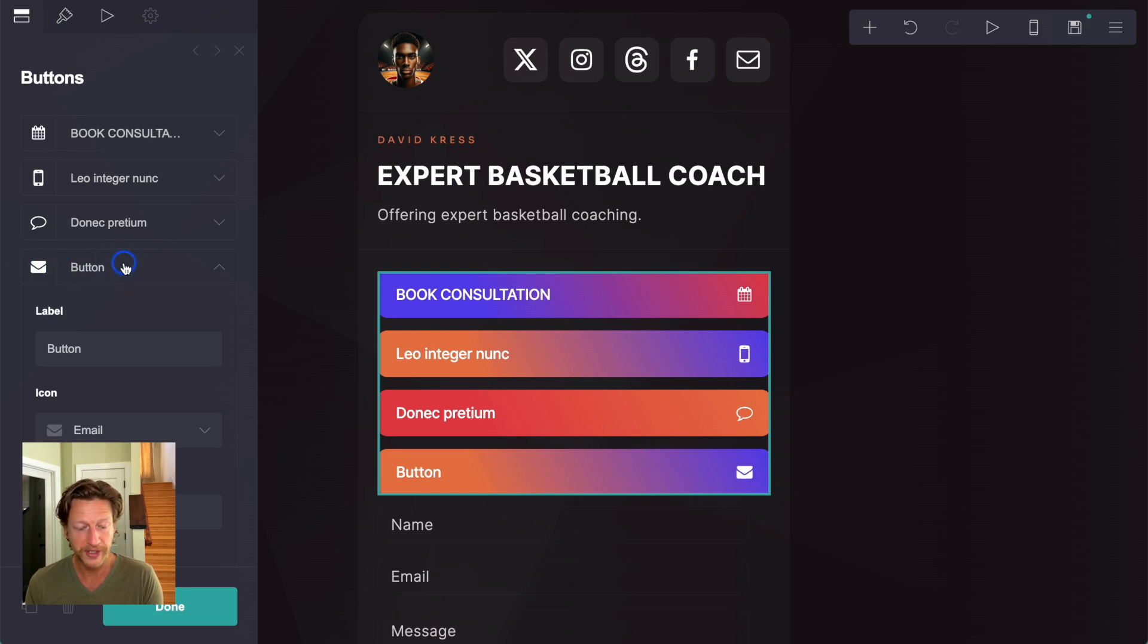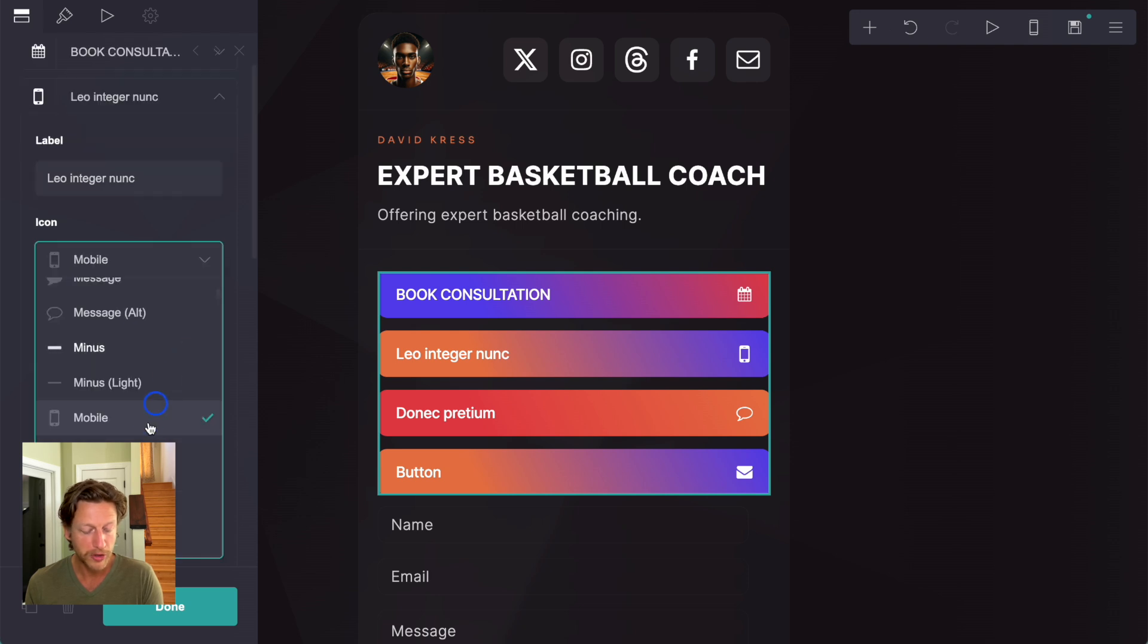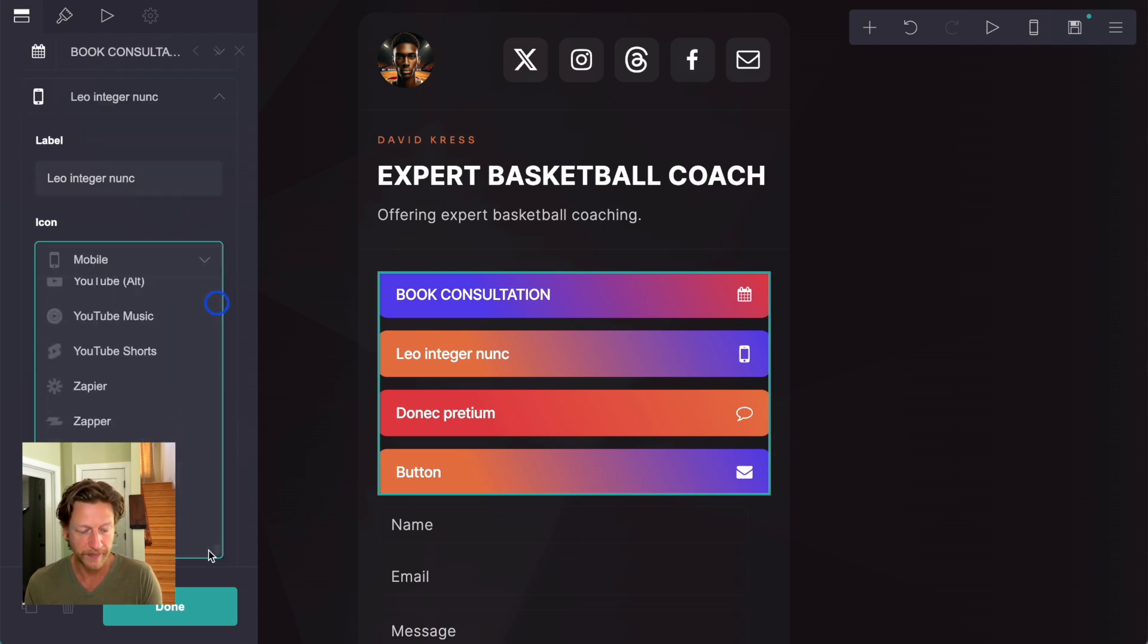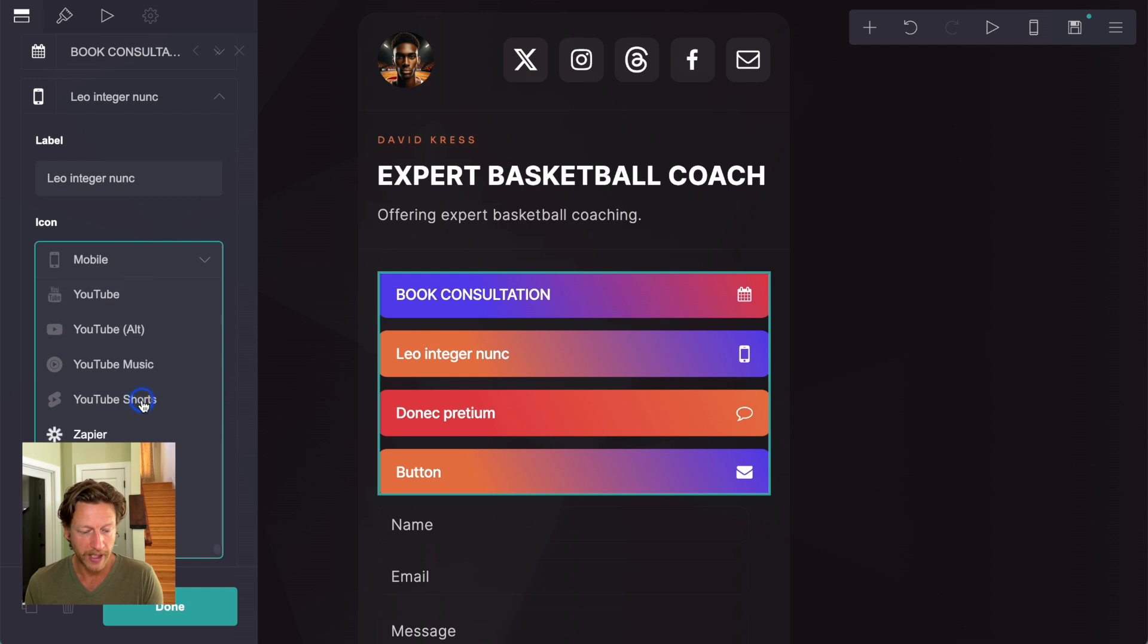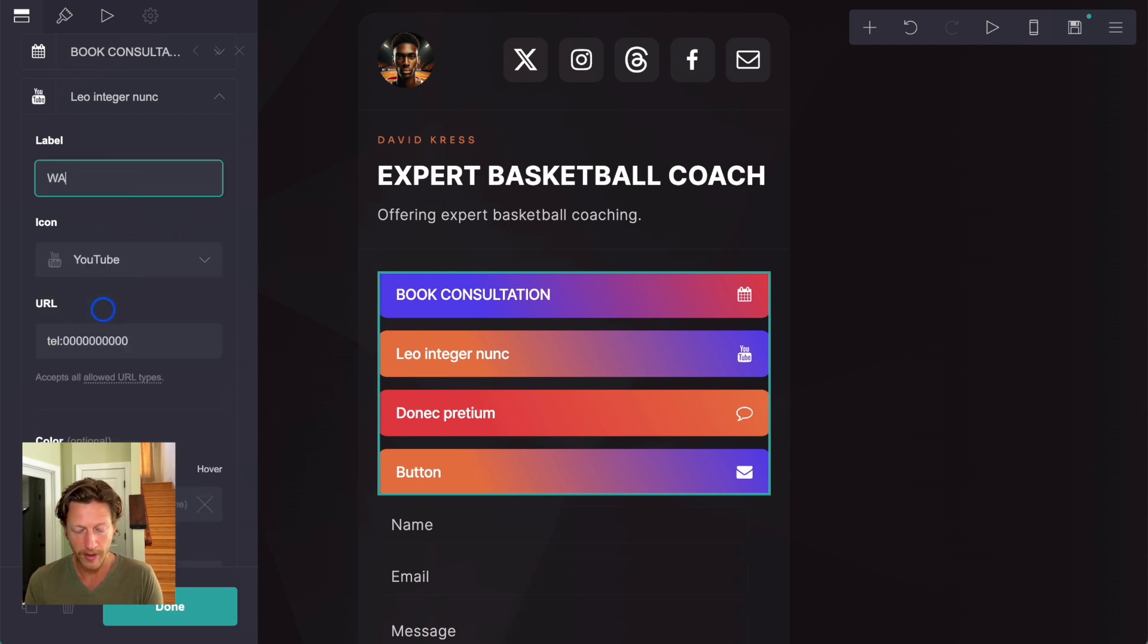So this one has a button style. Let's just see, for example, a lot of people like to do YouTube. So if we scroll down, it's actually right at the bottom down here, is that we can click on YouTube. And then we can say, watch YouTube videos.